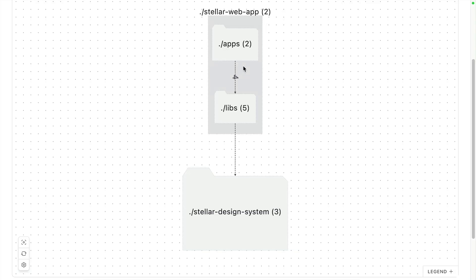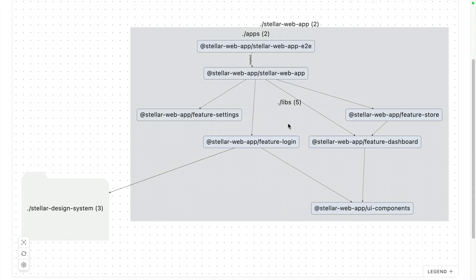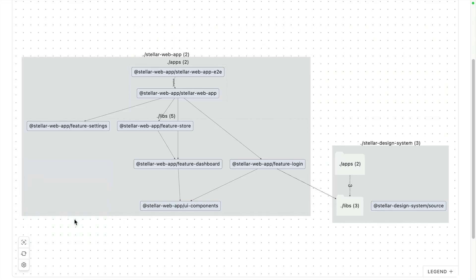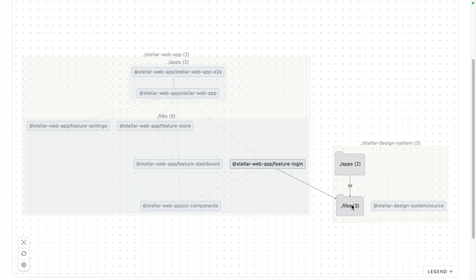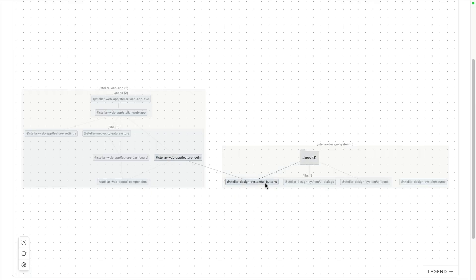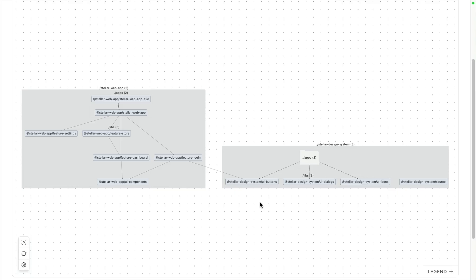If I expand everything inside of this web app, we can see the dependency graph of everything going on inside of this repo. And right next to it, we can also see everything happening inside of the design system repo, which is also managed by NX. So we can see that our feature login library is depending on something very specific inside of the design system — the UI buttons library.